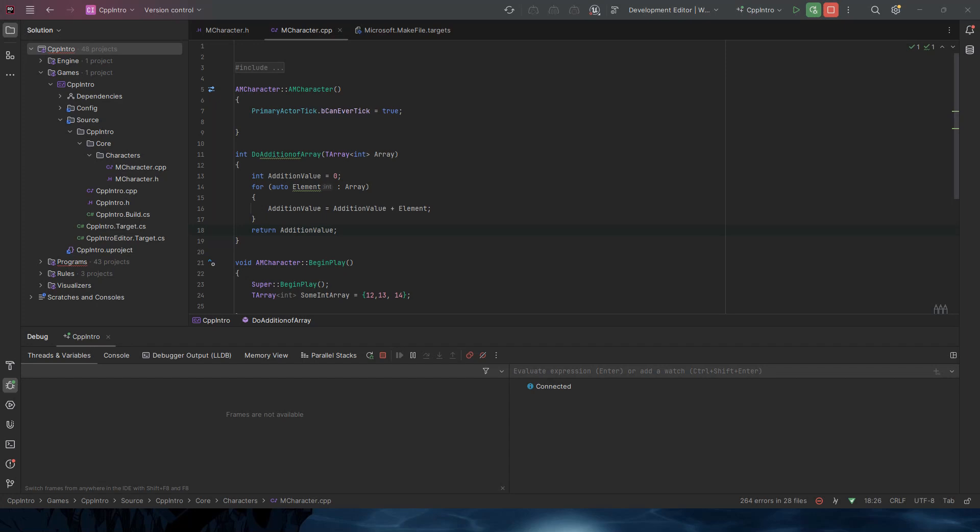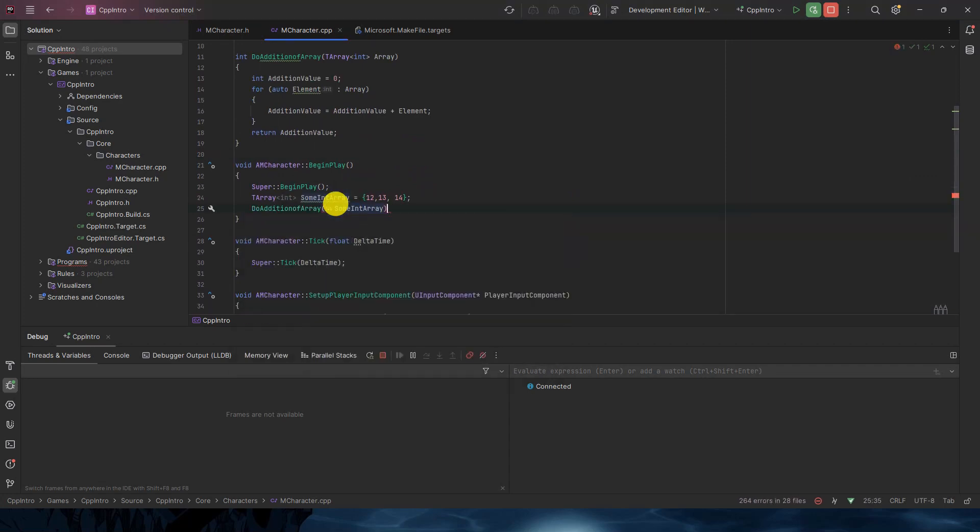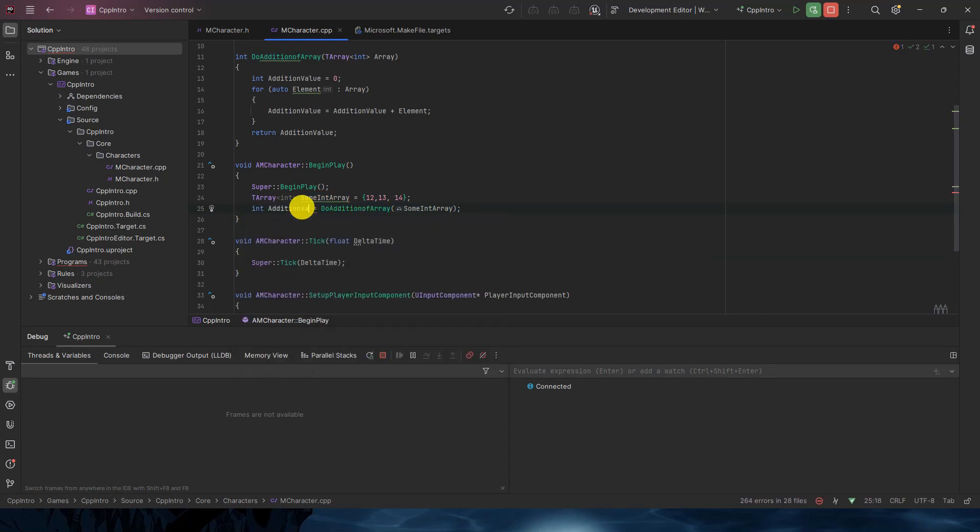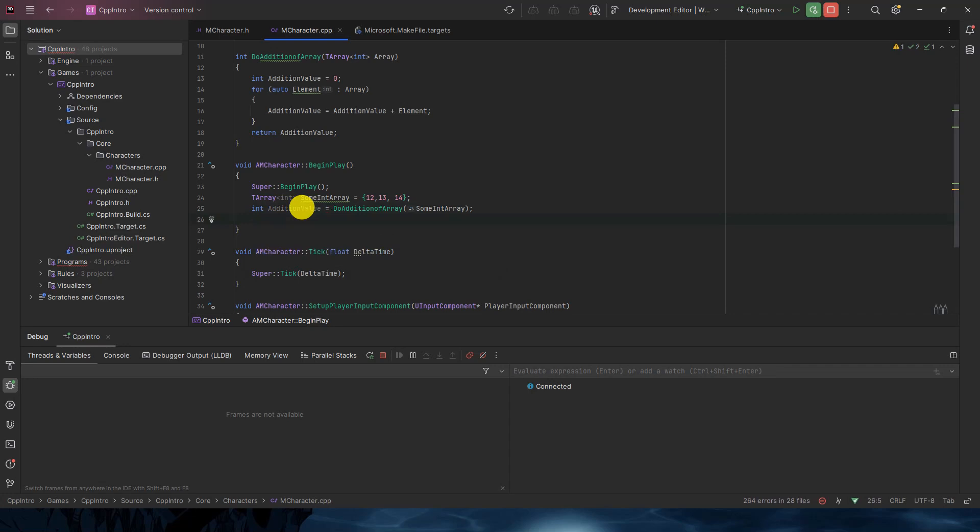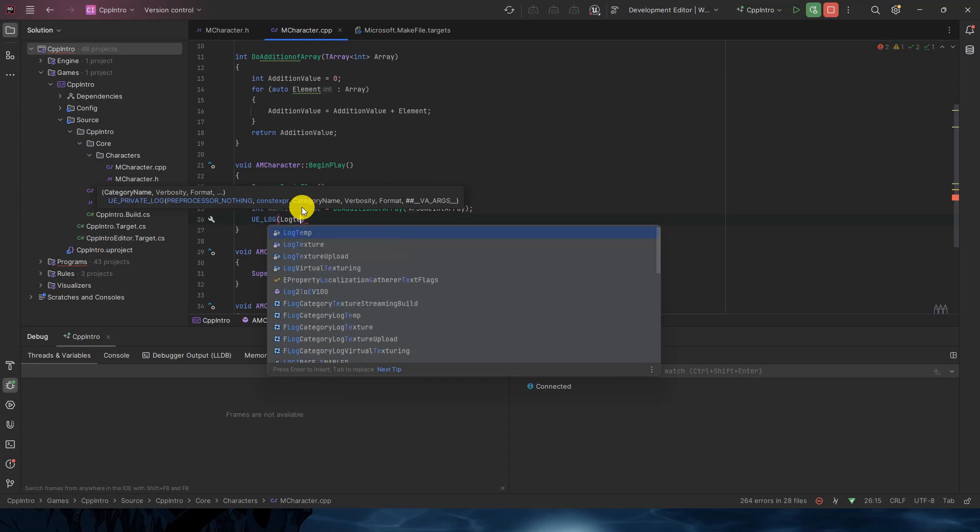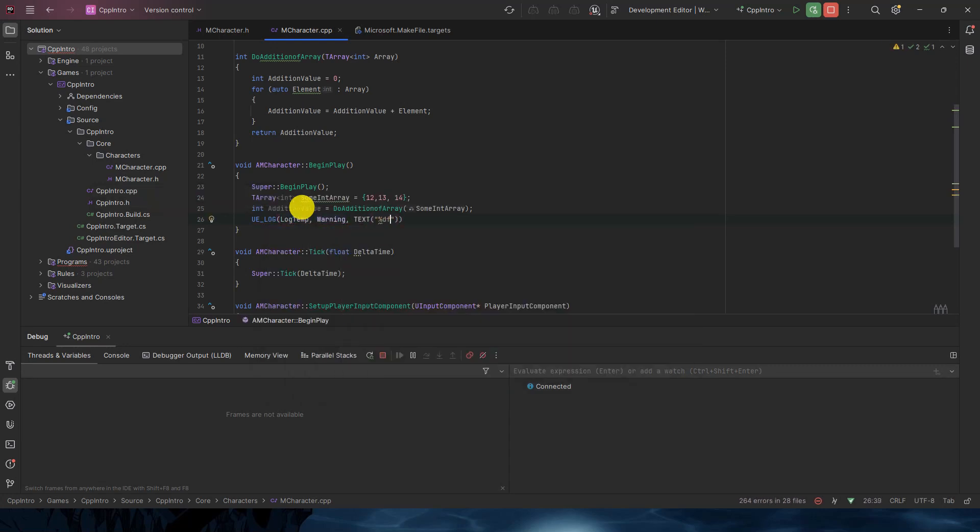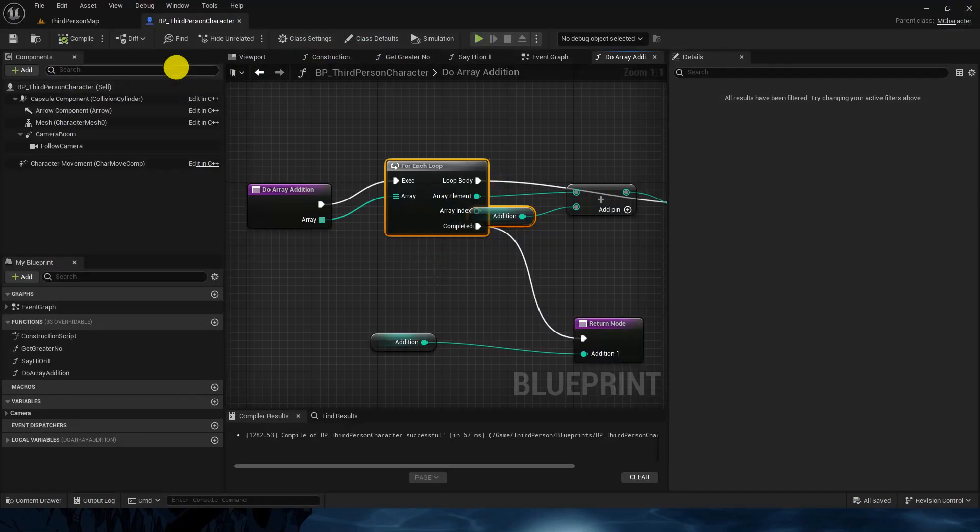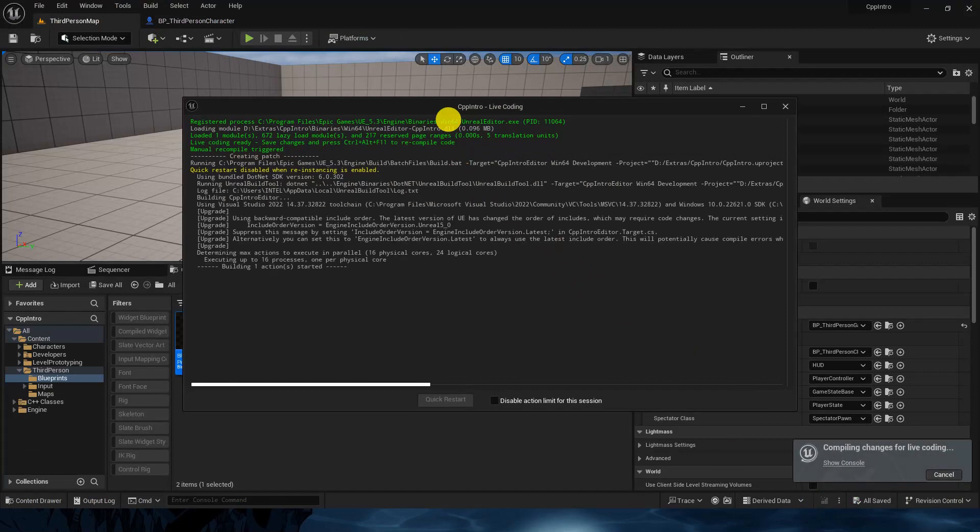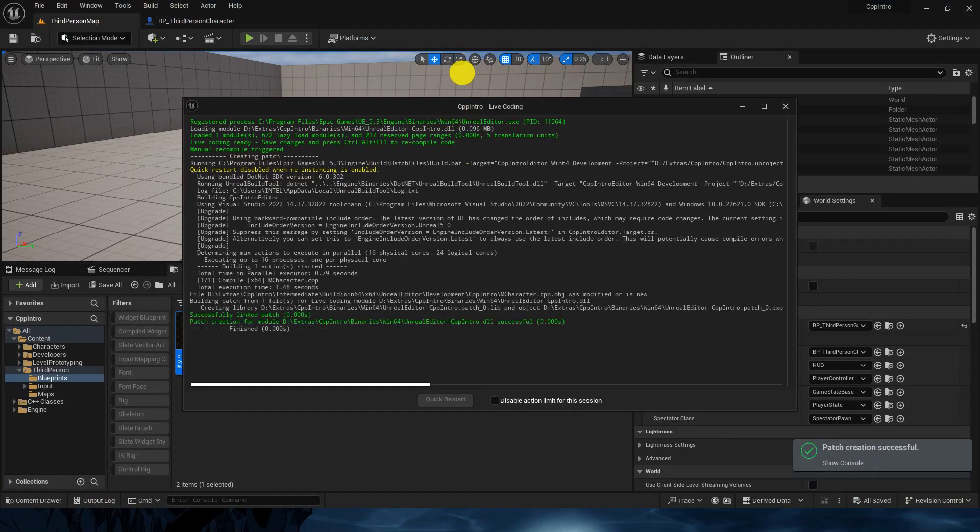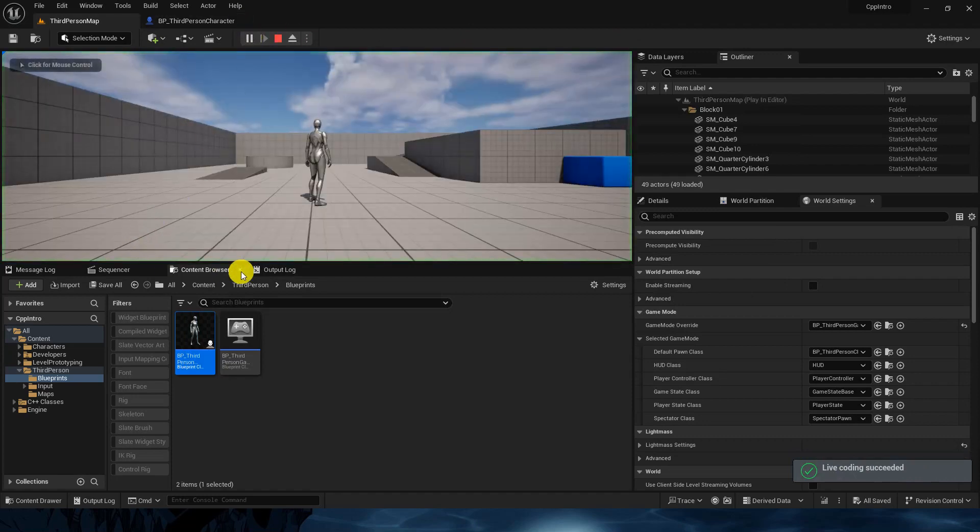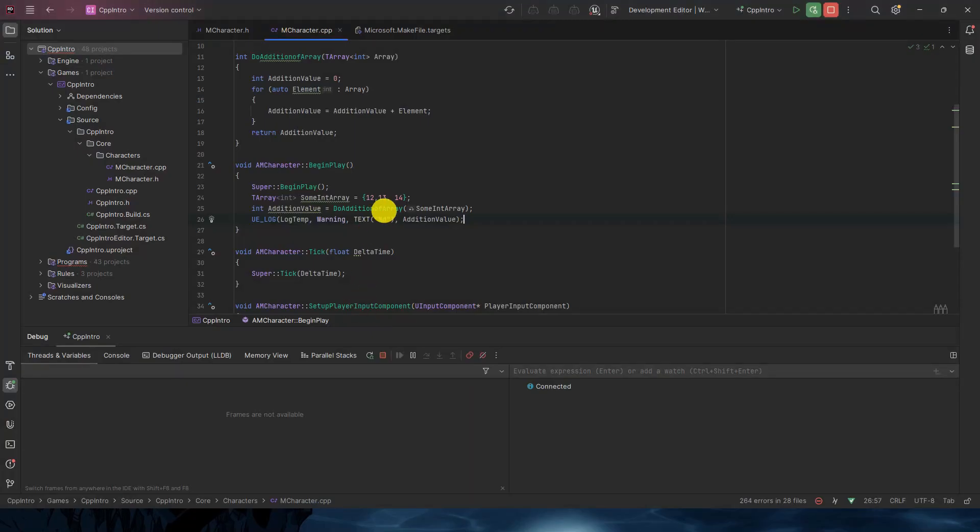Here I will call this function DoAdditionOfArray. Will pass this IntArray which we have and I will save its value inside an integer AdditionValue. And we'll print it out. UE_LOG LogTemp, Warning, TEXT person D as it's an integer, AdditionValue. So let's see if it is working fine or not. Compile.